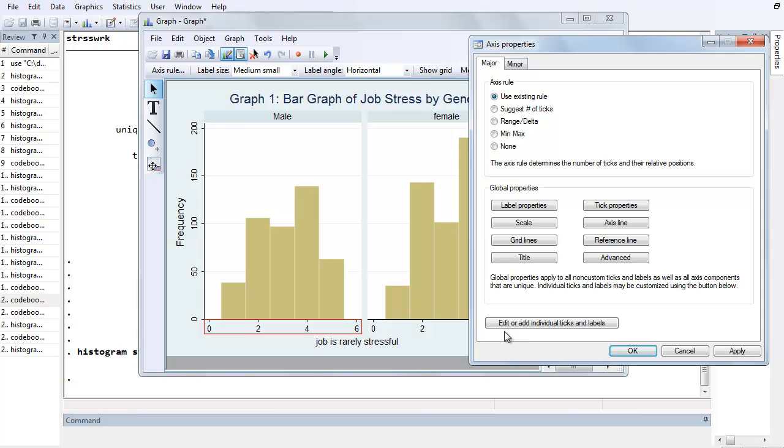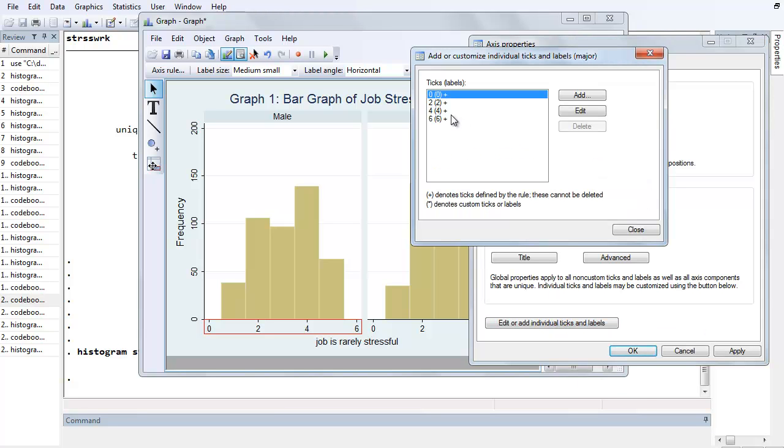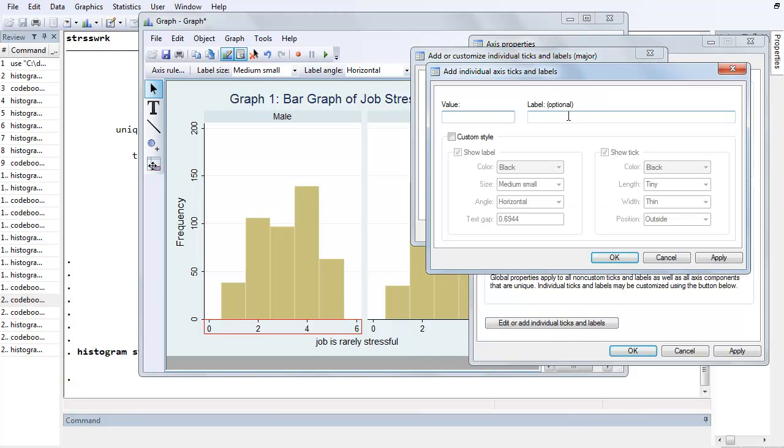And the first thing I like to do, if I'm missing ticks here, and I know what numbers they should be because I know what my values are, I'll just go ahead and edit or add individual ticks and labels. And so, you'll notice I would like to get rid of 0 and 6, but it's not letting me delete them. So I'm actually just going to go ahead and add for now.